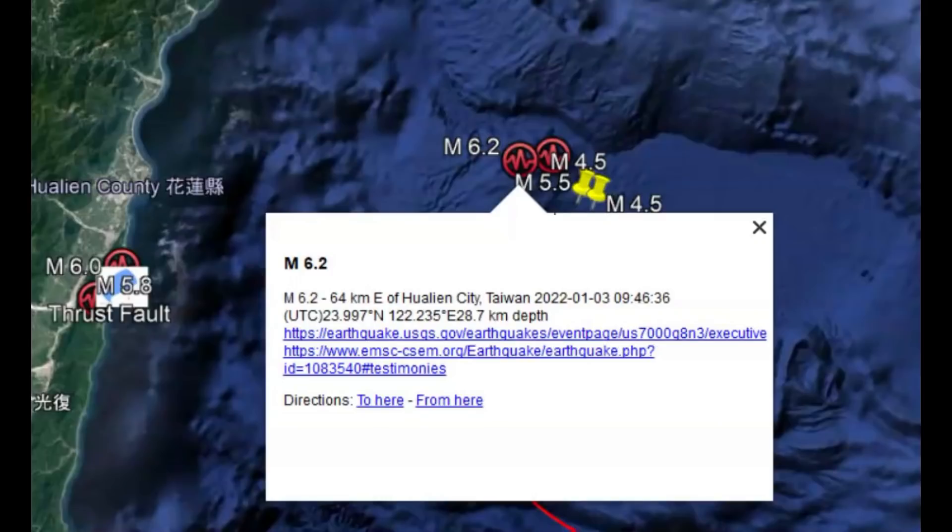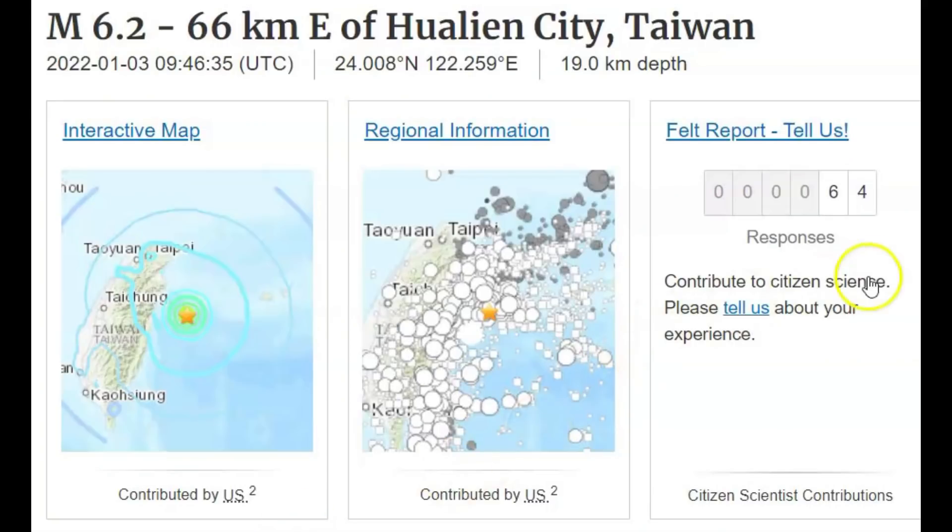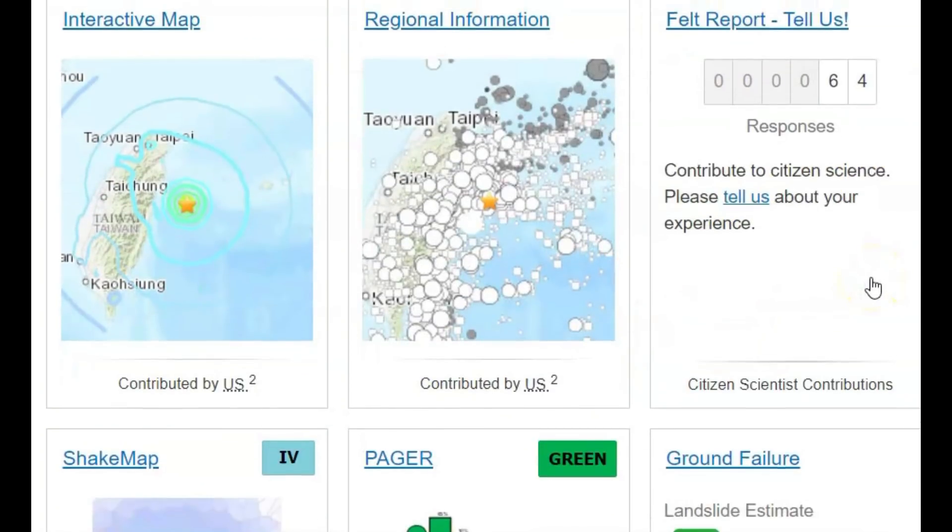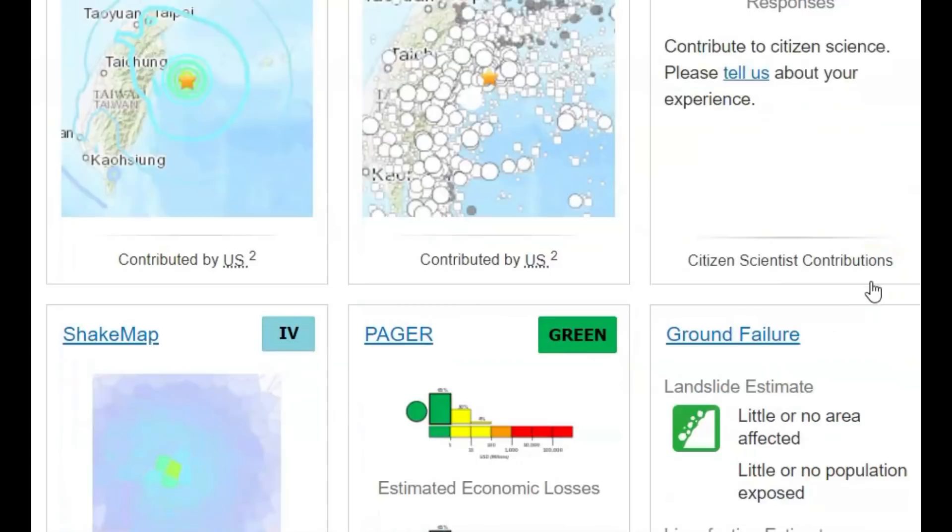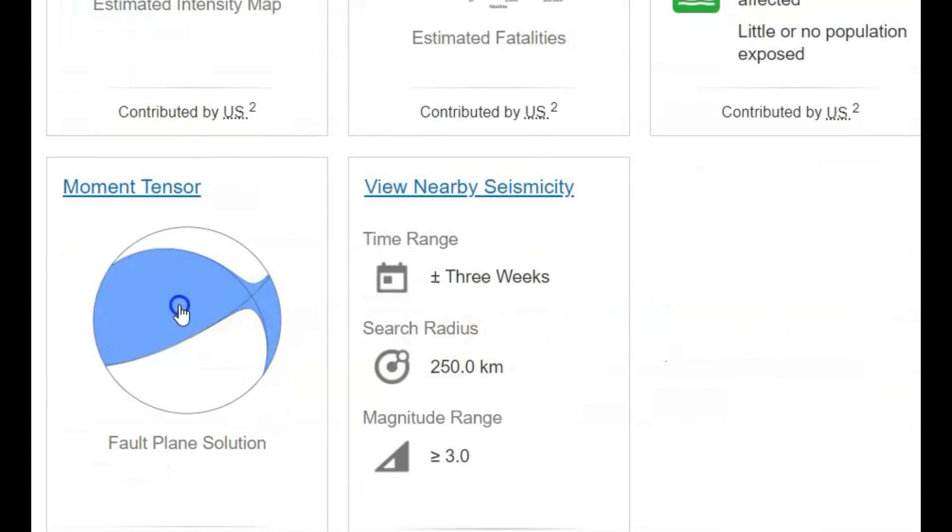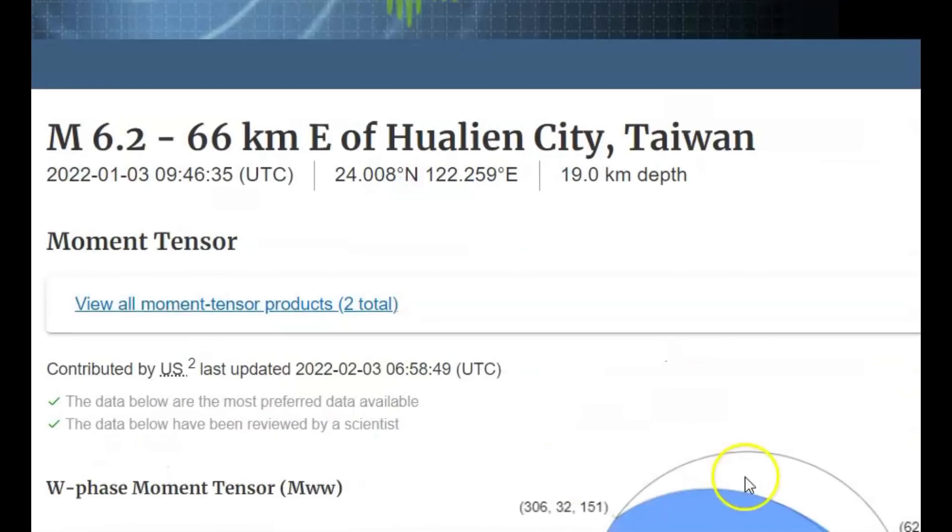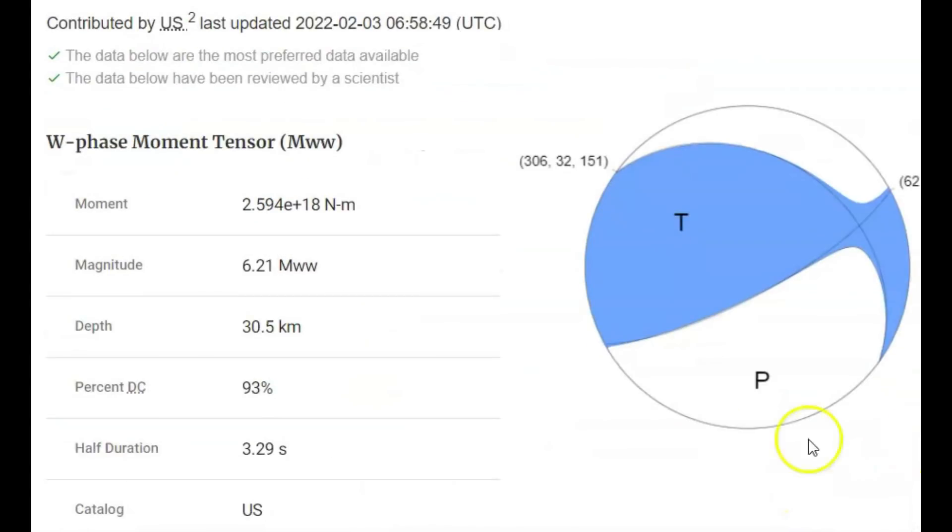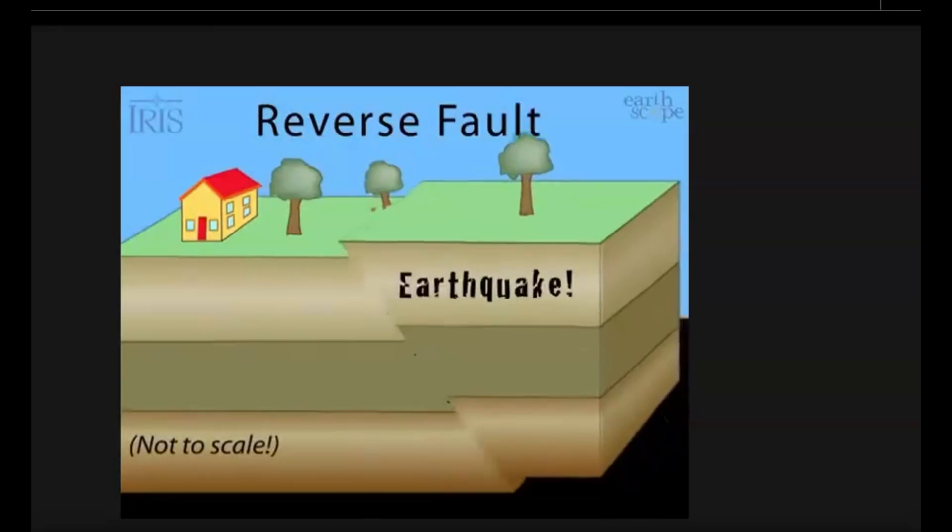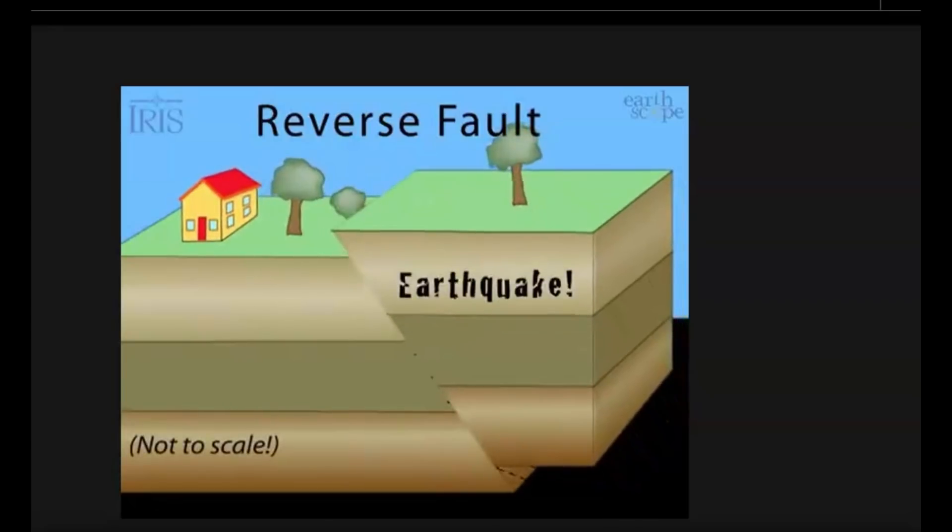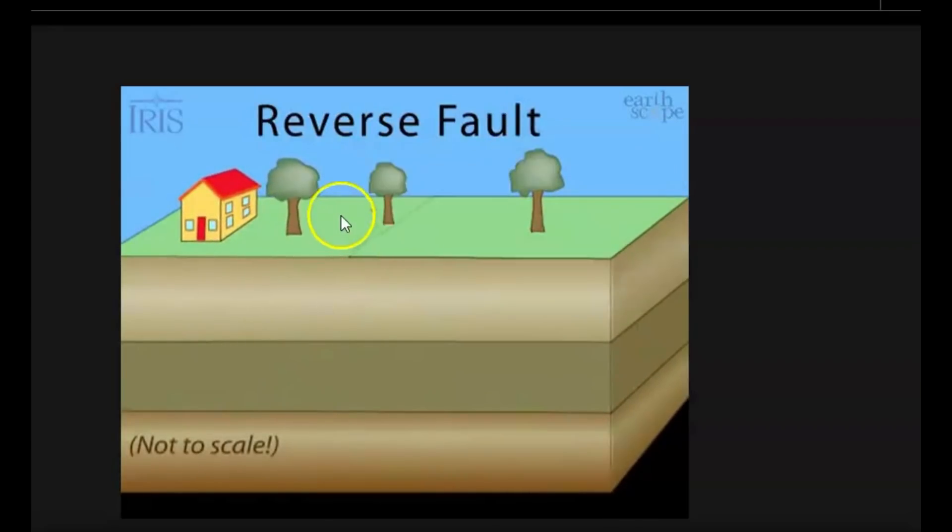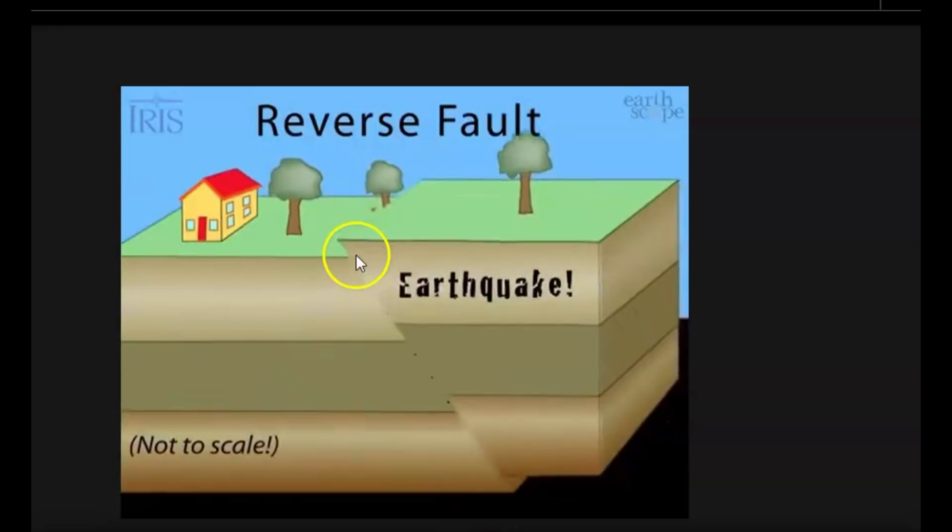Today's earthquake was not far from the January 3rd earthquake of magnitude 6.2. 64 people reported feeling that 6.2 and it was a thrust earthquake, just like today was a thrust earthquake. Actually, a reverse thrust earthquake. The only difference between a reverse thrust earthquake and a thrust earthquake is the angle of dip.